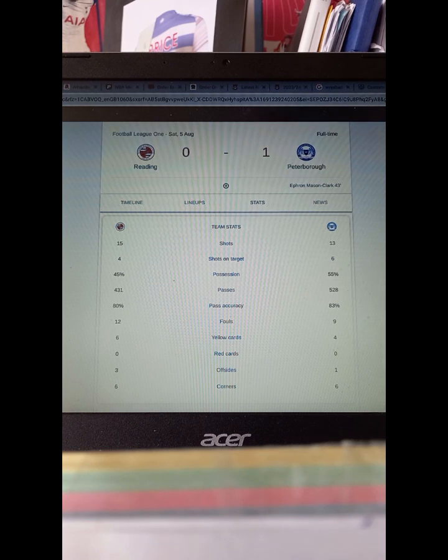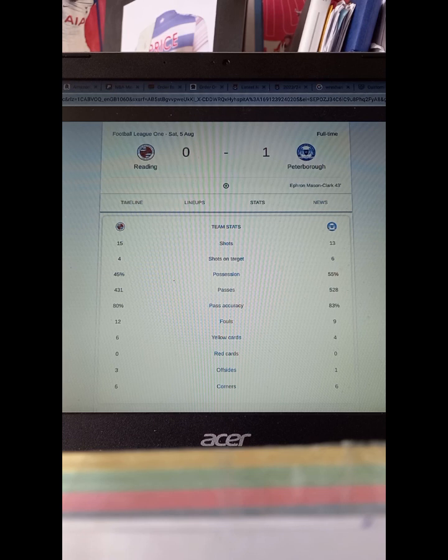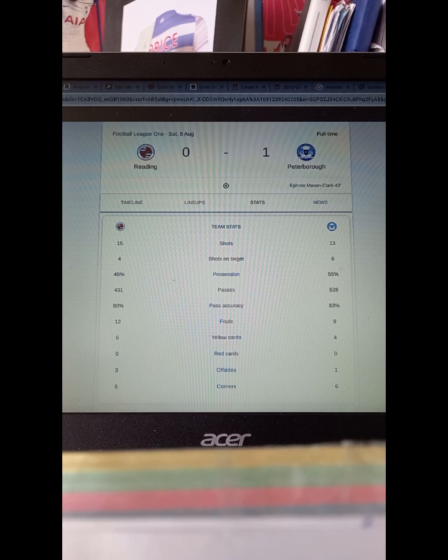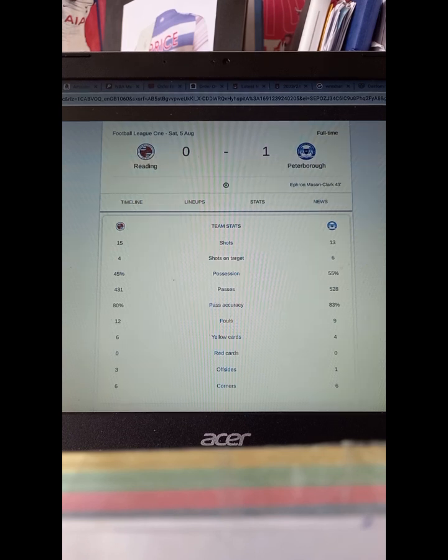Hey guys, it's Griffey back with another video. Today I'm talking about Reading, my team's loss against Peterborough. I support Reading so I'm disappointed with this loss, but there are some positives and negatives from the game.